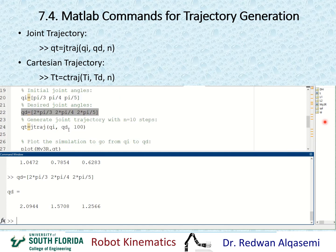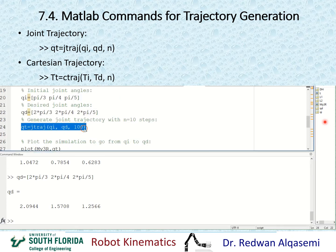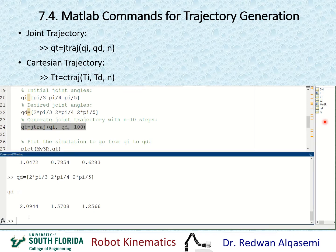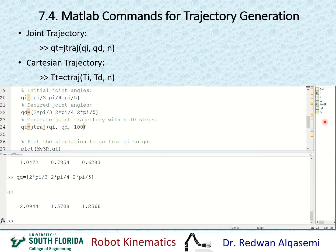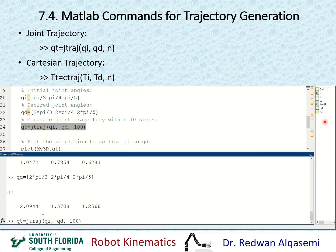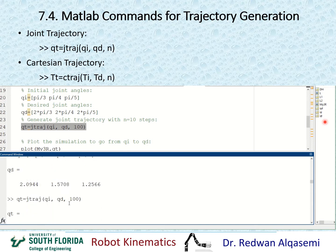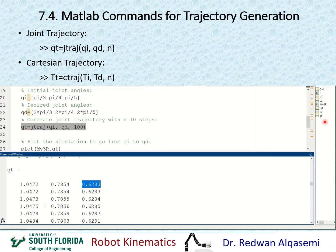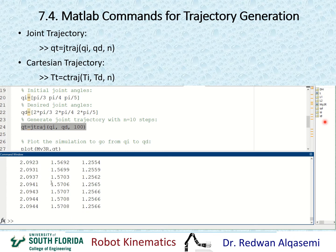These are the desired angles I would like to go to. Now I'm ready to generate a trajectory — you put in the initial Q and the final desired Q, and then the number of steps. I'm taking 100 steps. QT becomes a matrix that includes three joints in each column, so that's three columns and 100 rows. Each row is one trajectory point — theta1, theta2, and theta3 — from the first trajectory point all the way to the 100th.